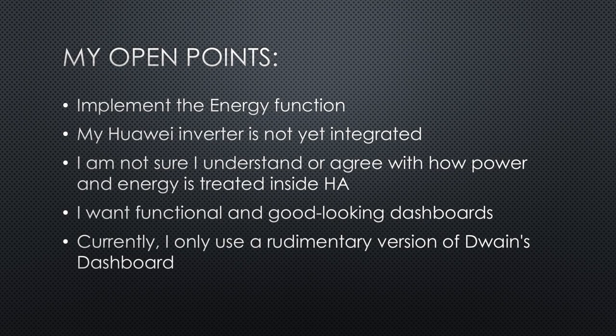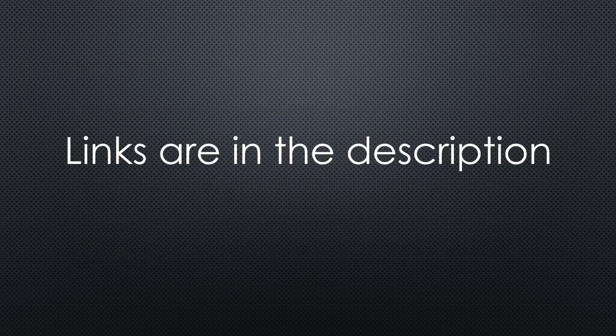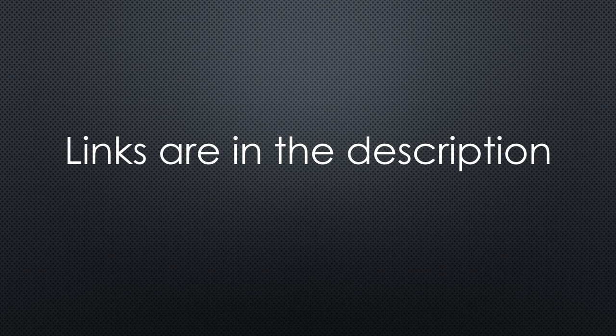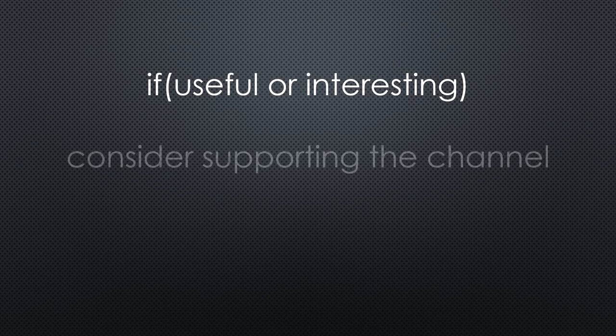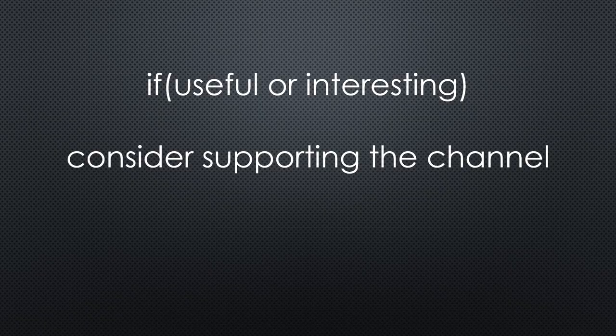That was all for today. As always, you find all the relevant links in the description. I hope this video was useful or at least interesting for you. If true, please consider supporting the channel to secure its future existence. Thank you. Bye.